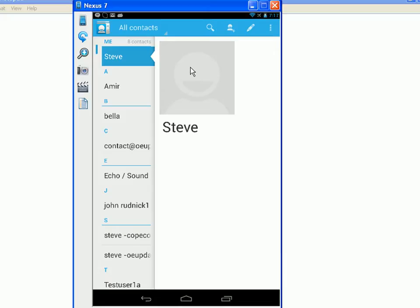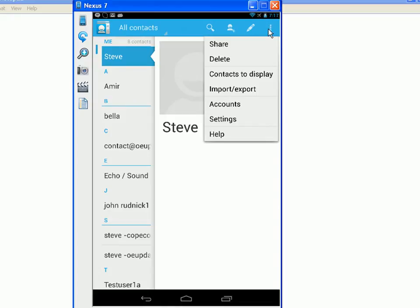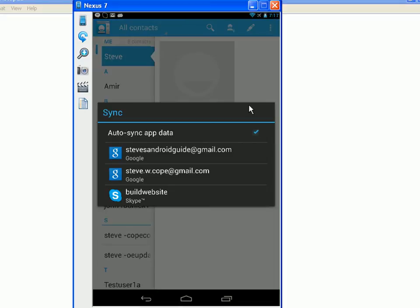A few things to say about this: I haven't actually added any of these contacts manually to this tablet. They've actually been pulled in from the various online accounts that are configured on this tablet. If I look at the accounts configured on the tablet by going to the menu icon and going to Accounts, you can see I've got a couple of Google accounts — a couple of Gmail accounts — and I've got a Skype account. So it's actually synchronizing contacts from these three accounts.